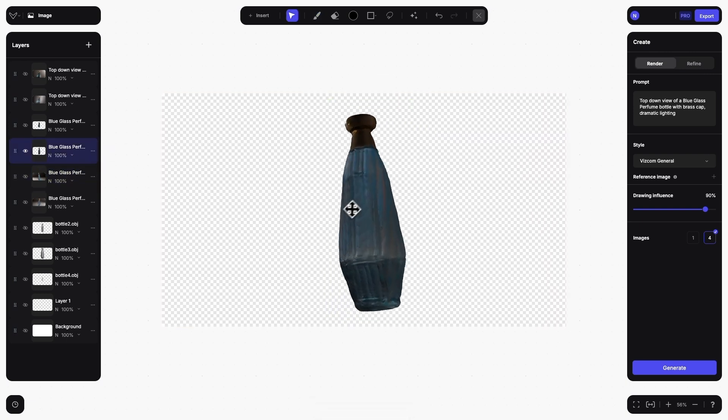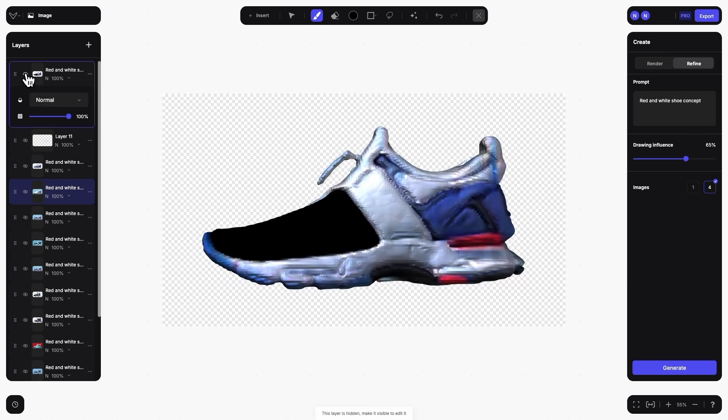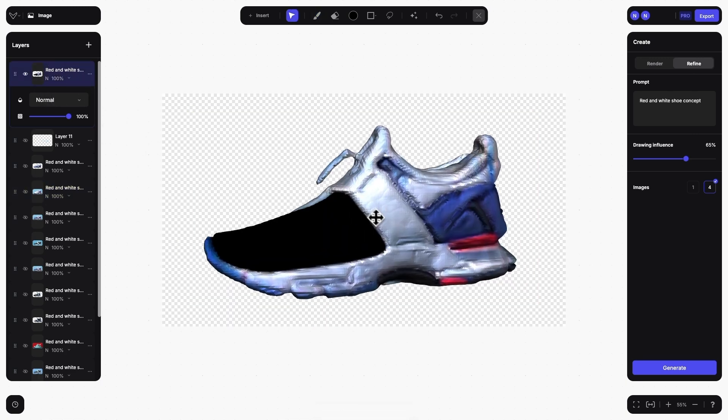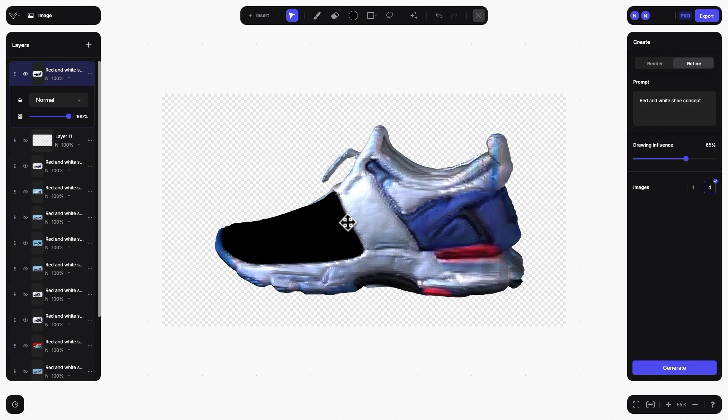One other note: any erased areas on a layer you convert to 3D will show up as a black spot on the 3D model.